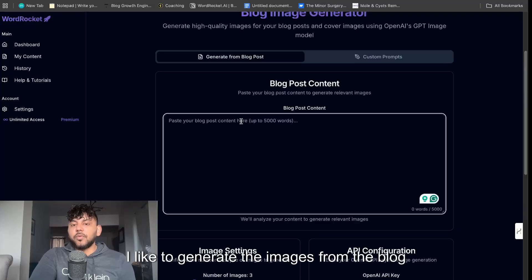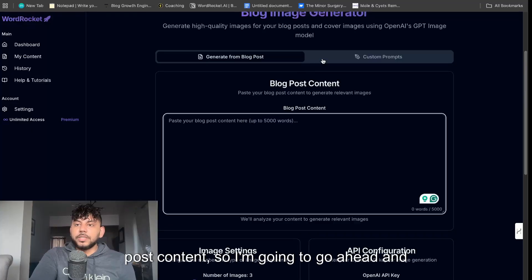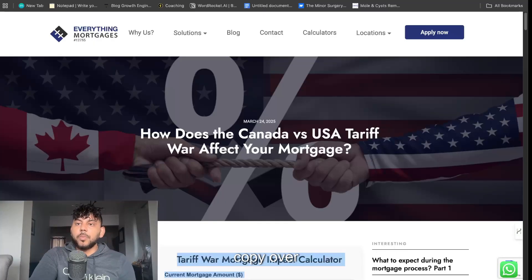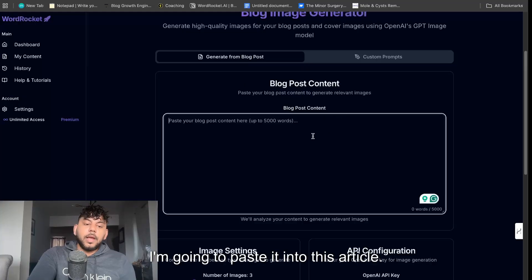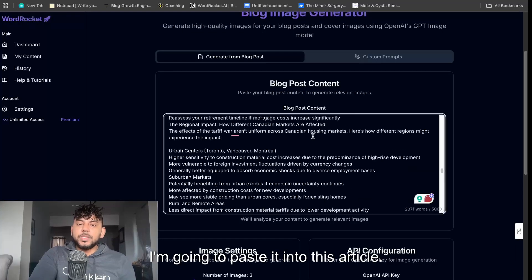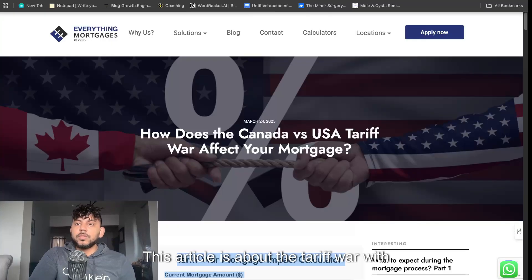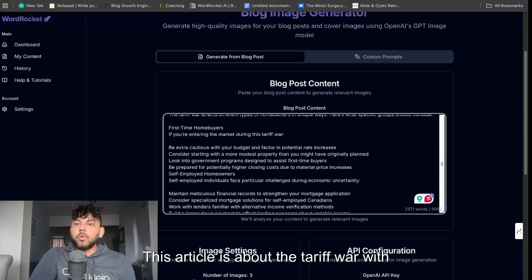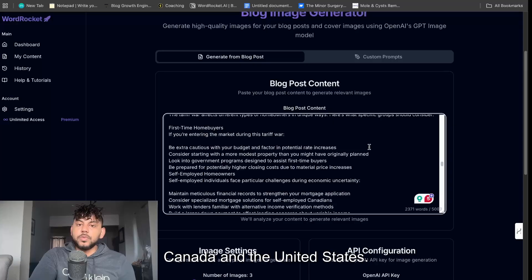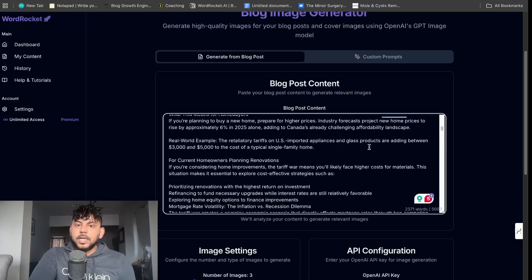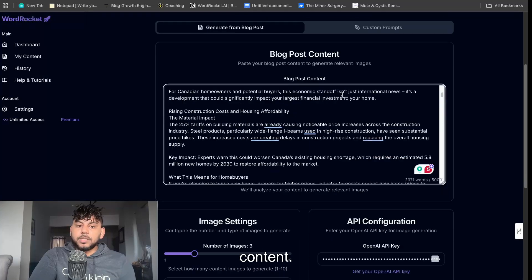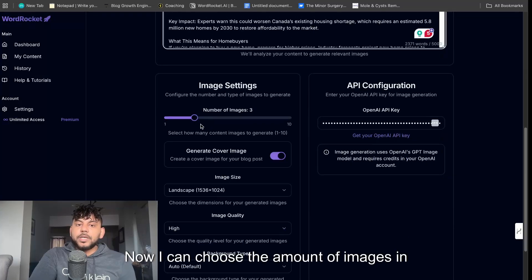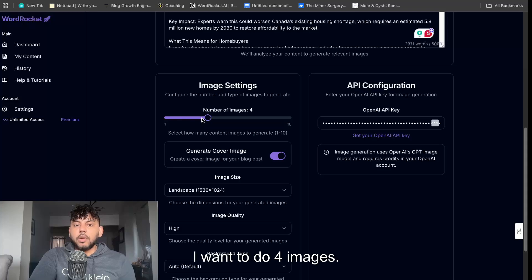I like to generate the images from the blog post content so I'm going to go ahead and copy over a blog post and I'm going to paste it into this article. This article is about the tariff war with Canada and the United States and I'm just going to paste in that content and now I can choose the amount of images in which I like.